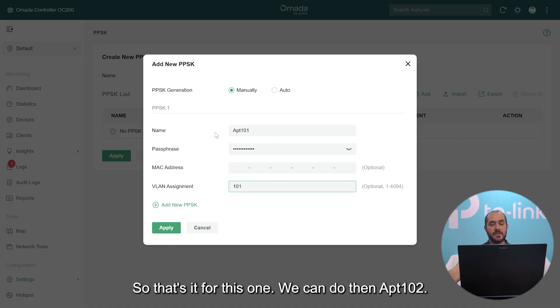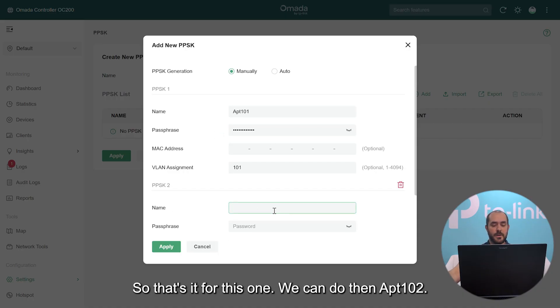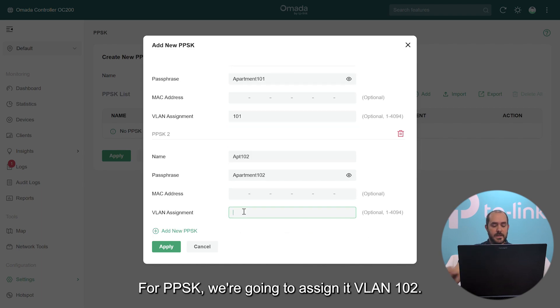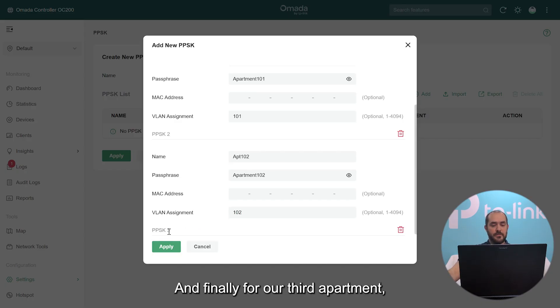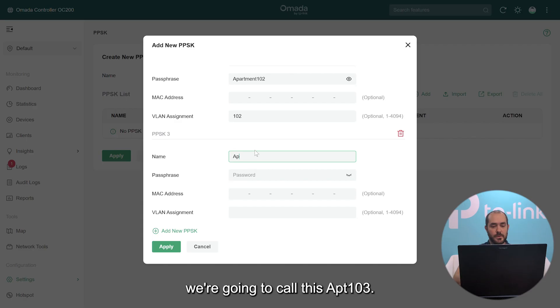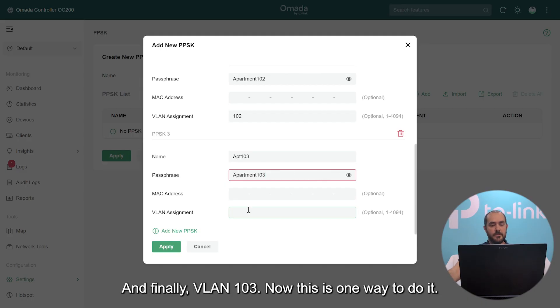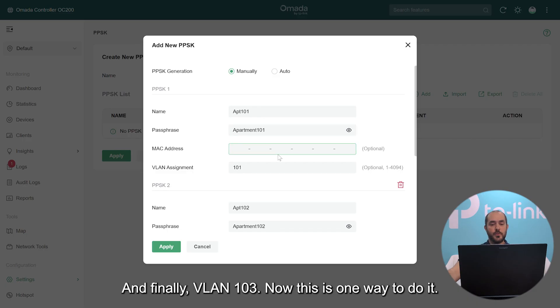So that's it for this one. We can do then apartment 102 and we can give this a passphrase of apartment 102. And finally for our third apartment, we're going to call this apartment 103. We're going to give this a passphrase of apartment 103, and finally VLAN 103. Now this is one way to do it.